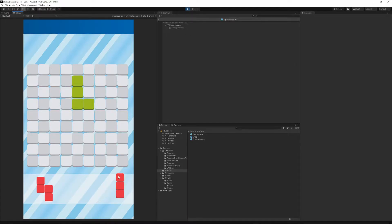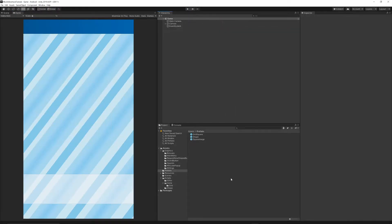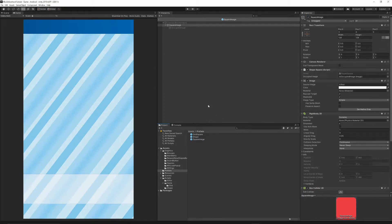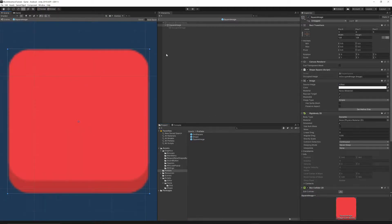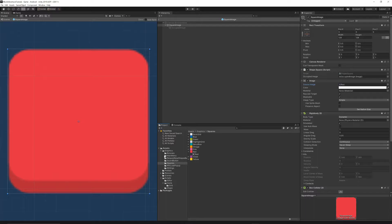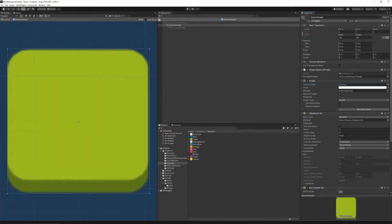Let's first change the color of the normal textures. Stop the project, go to the prefabs folder and open the square image — double click on it. Switch to the scene view, select the square image, and change the red texture in the source image to green. Go to Graphics, then Squares, grab the green image and drop it into the source image, then press the small arrow to save.